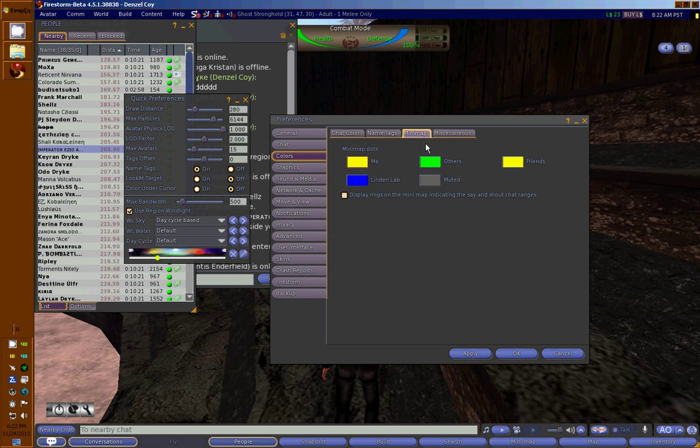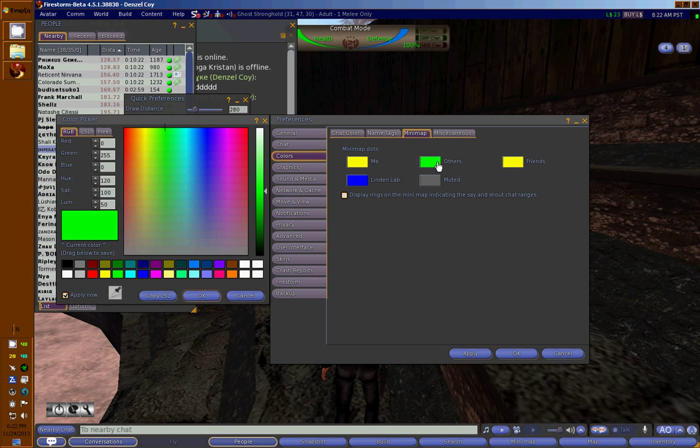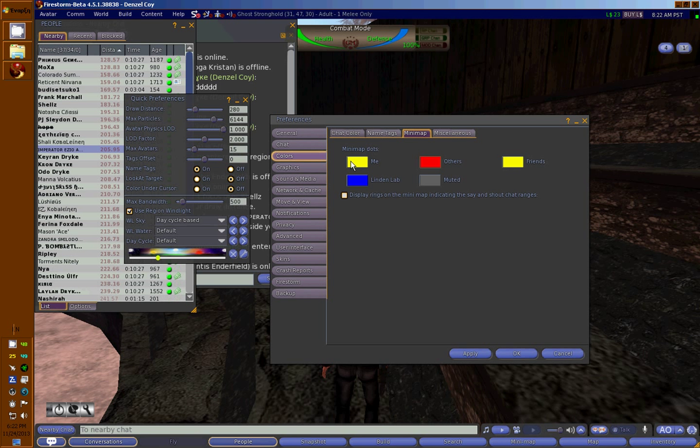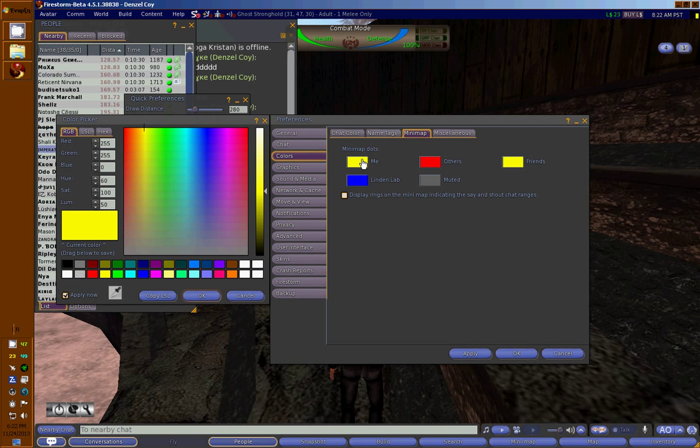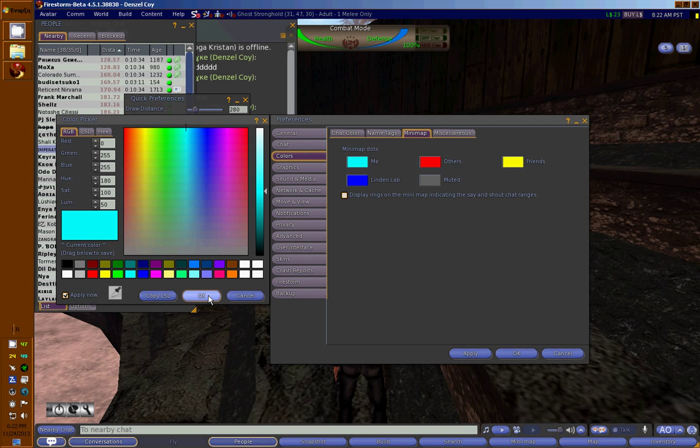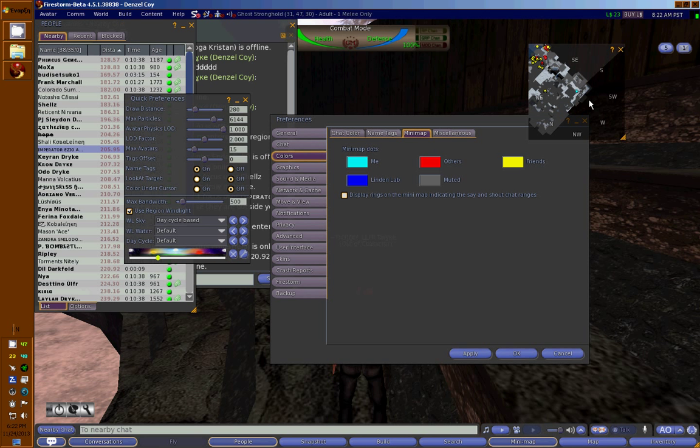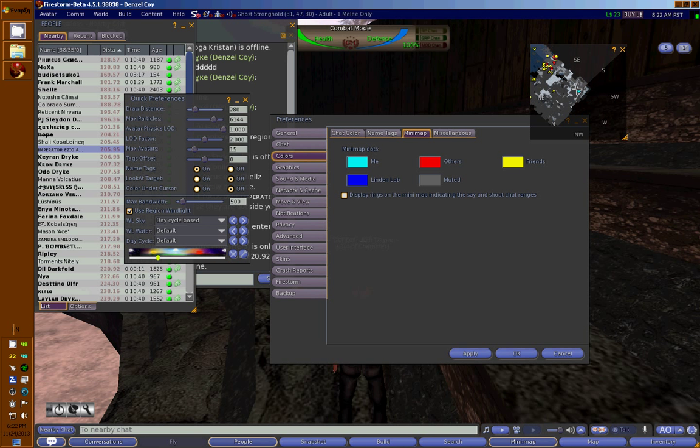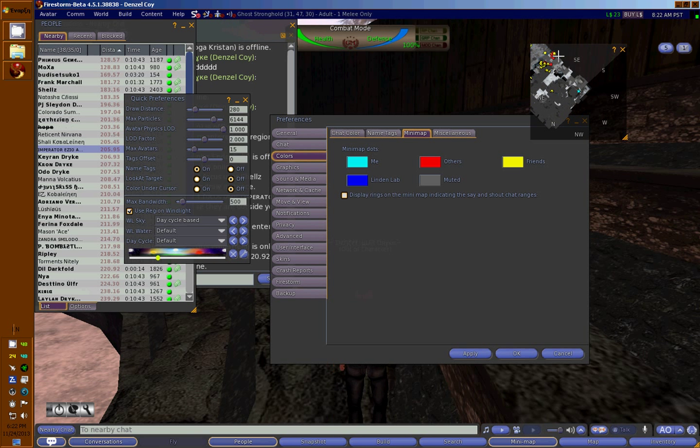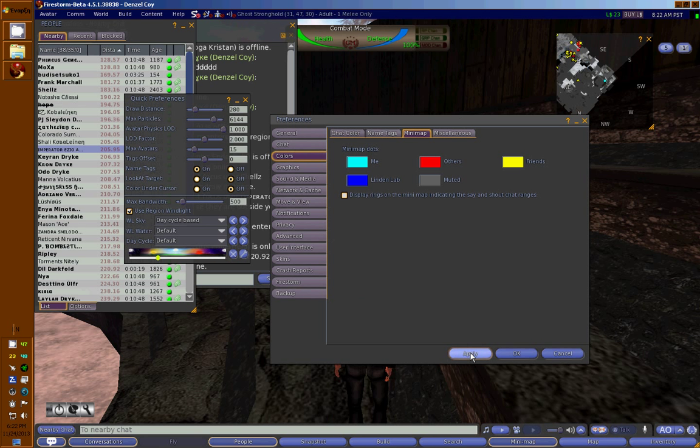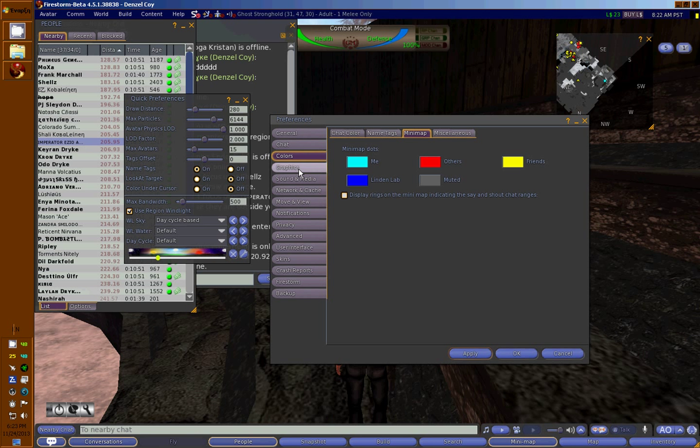Do the same with the Mini Map tab. Choose red for enemies and yellow for friends. You can change your own dot to light blue. When you open your mini map, you'll know where you are—all your friends are yellow and all your enemies are red. Don't forget to hit Apply.